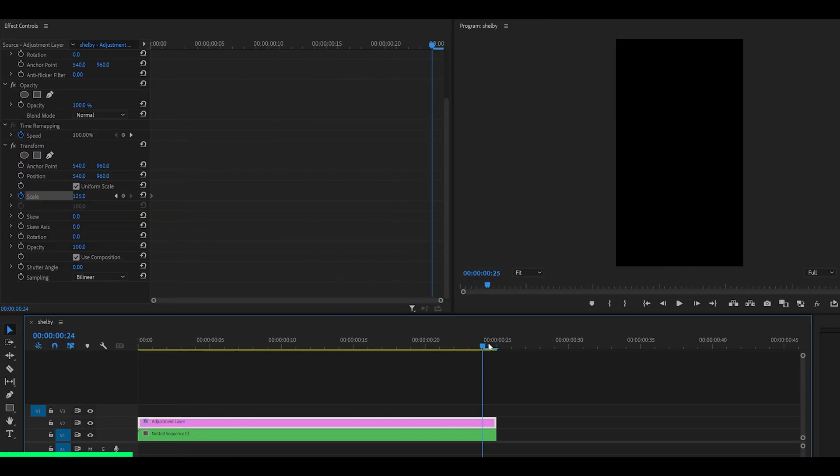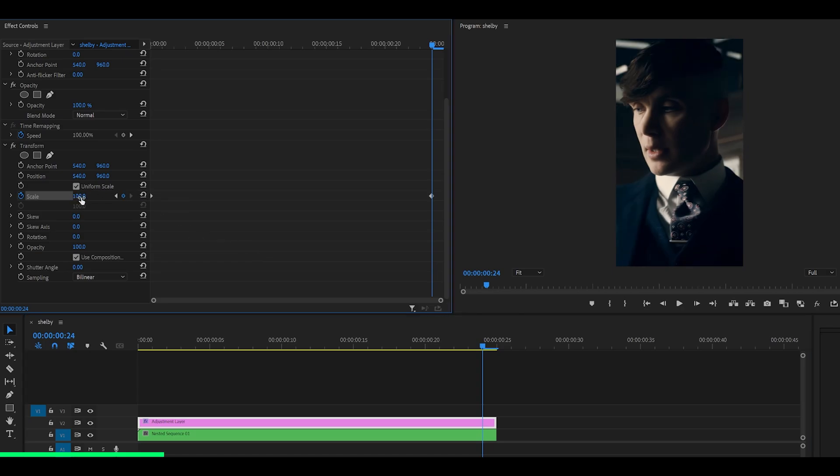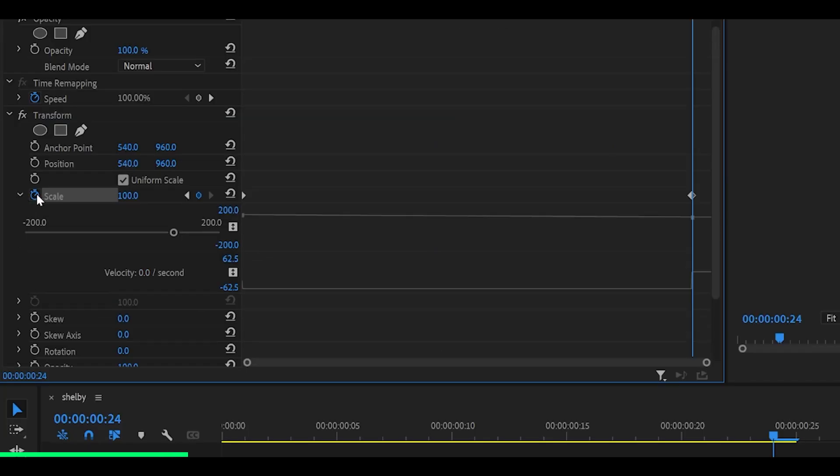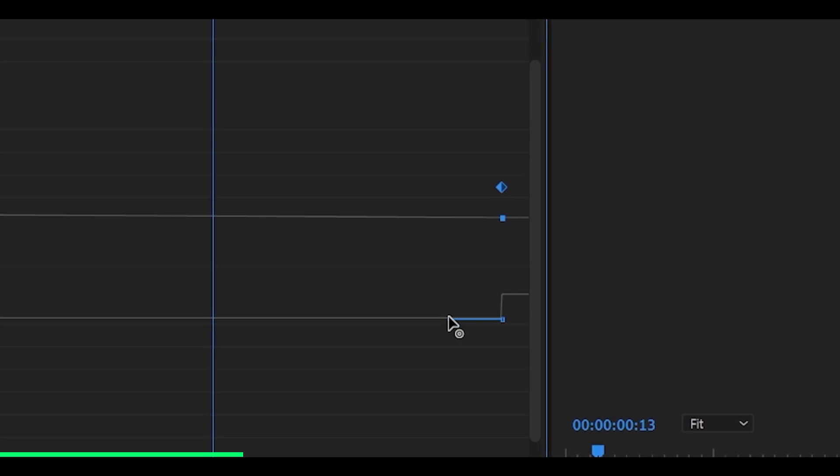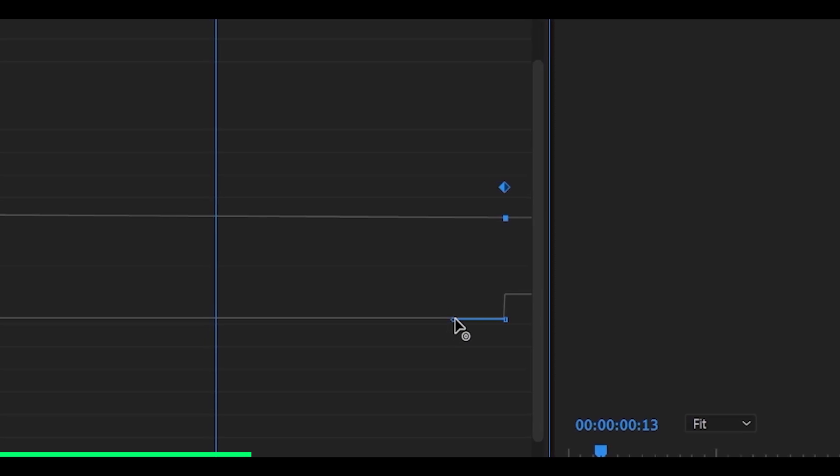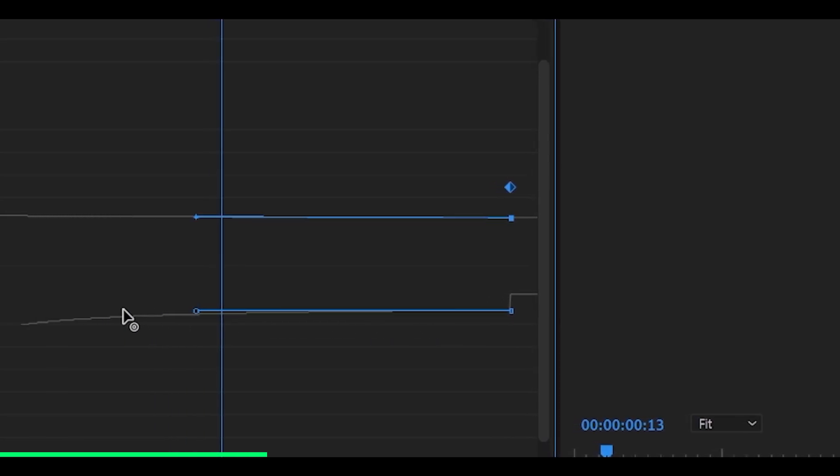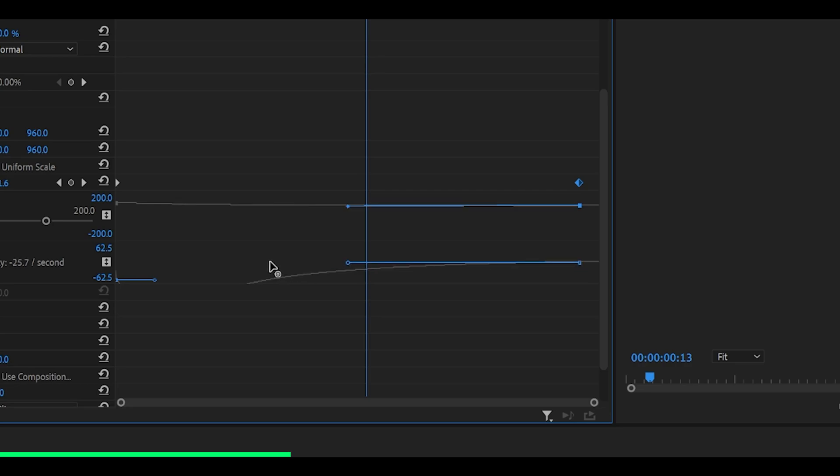Then head all the way to the end, but one frame back like so and reset this back to 100. Then open up the graph by clicking on the little arrow next to the stopwatch. And what we're going to do is pull this handle for the second keyframe. So all you need to do is just simply select it and you're going to see this little bar down here. You want to pull this all the way to the left, making sure it's on level with the bar next to it.